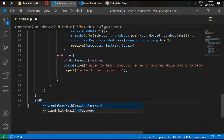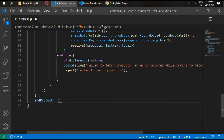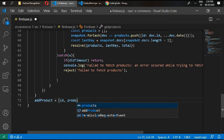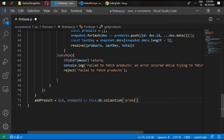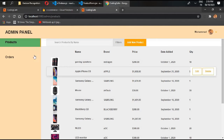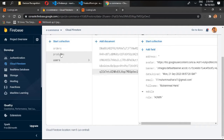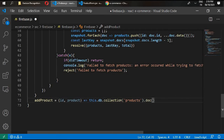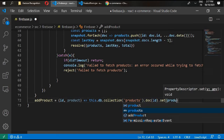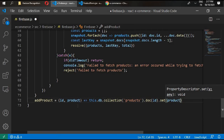Name it add product. It will take an id and a product as arguments. Write this.db.collection — the product should be stored inside our products collection. Then we reference the document with doc, give it the id, and set this product. This id and product are passed in whenever we call this function.